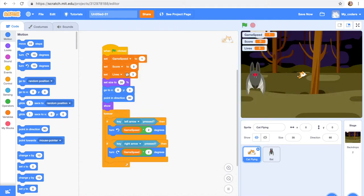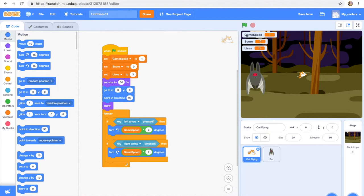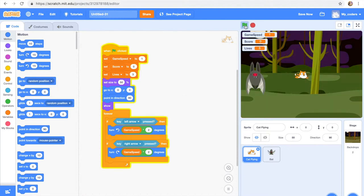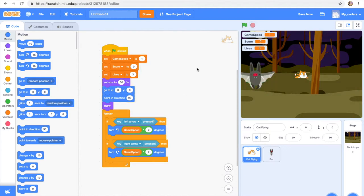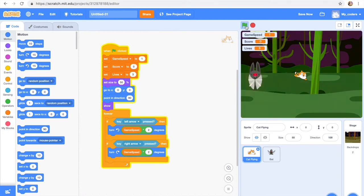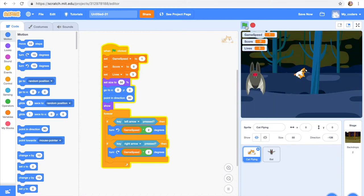Yep, it is working. But one thing I want to do is change the cat's size because I feel like 35 is too small. I think 50 will be fine, or we can, yeah 50 will be fine.